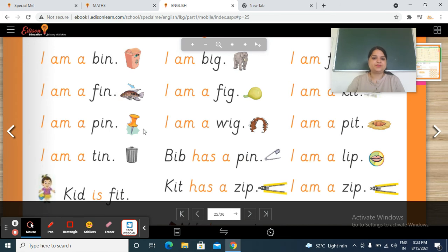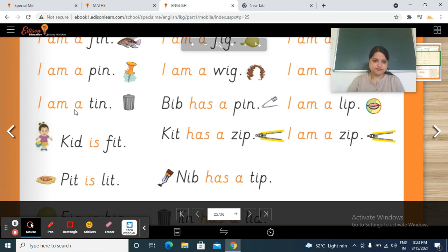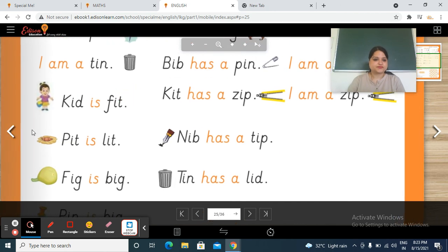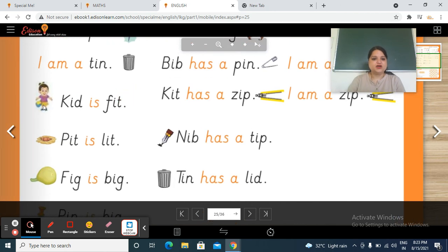This is a bin. I am a bin. Next — I am a — t, in — tin. I am a tin.